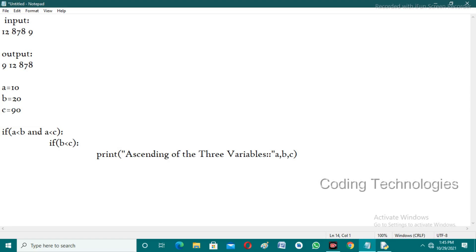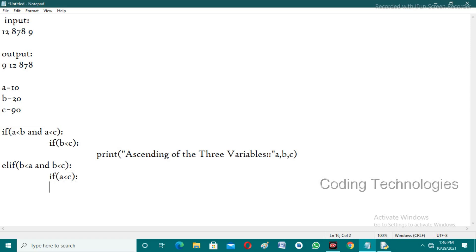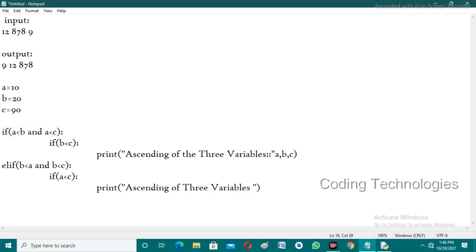If a is not smaller than b and c, we need to check another condition: is b the smallest? If b is less than a AND b is less than c, both conditions are satisfied. Then we check which of the remaining two variables — a and c — is smaller. If a less than c, we print the ascending order of three variables: b, then a, then c.